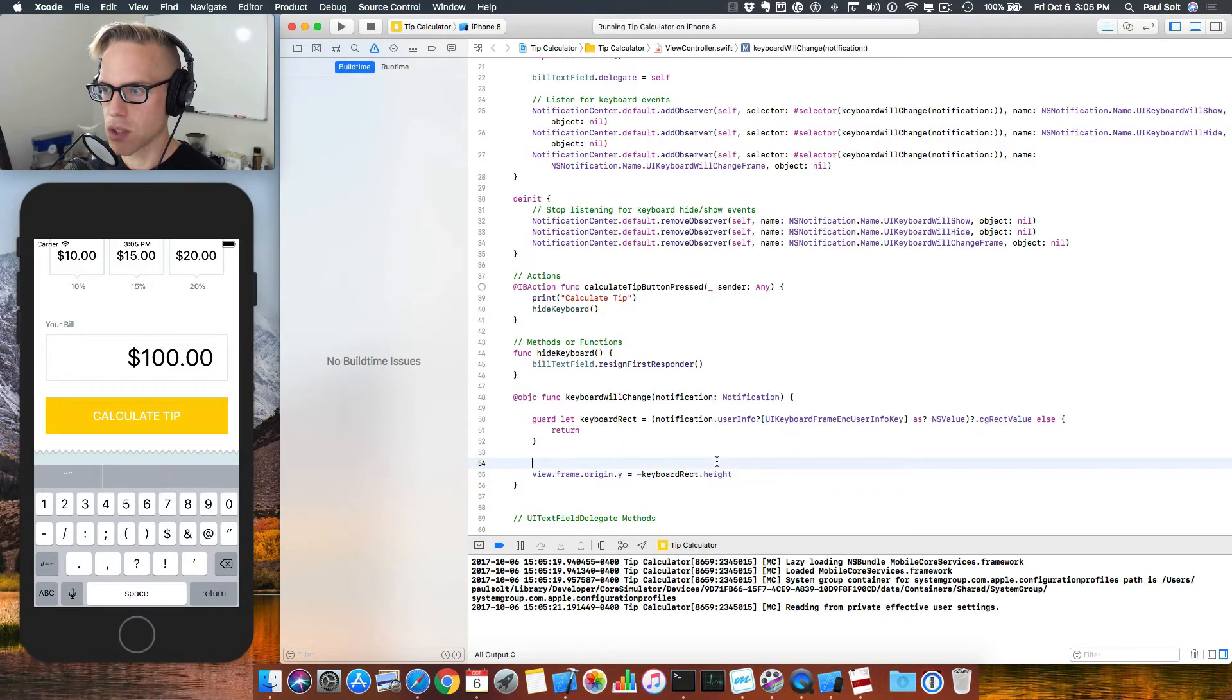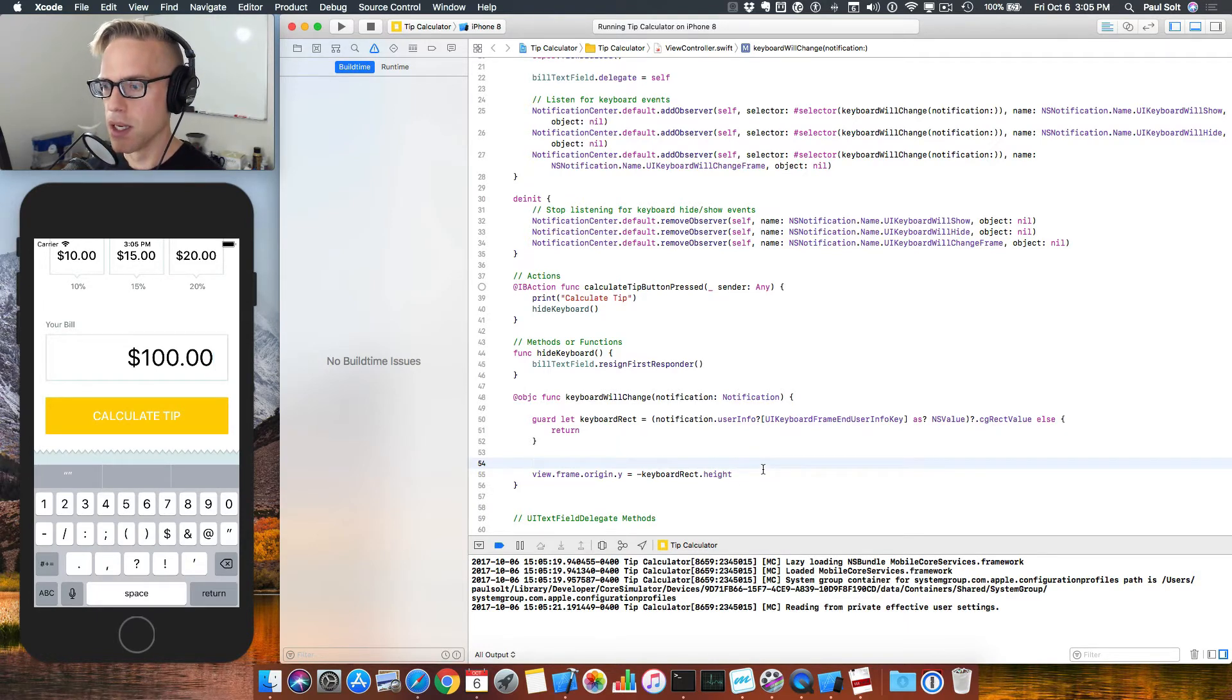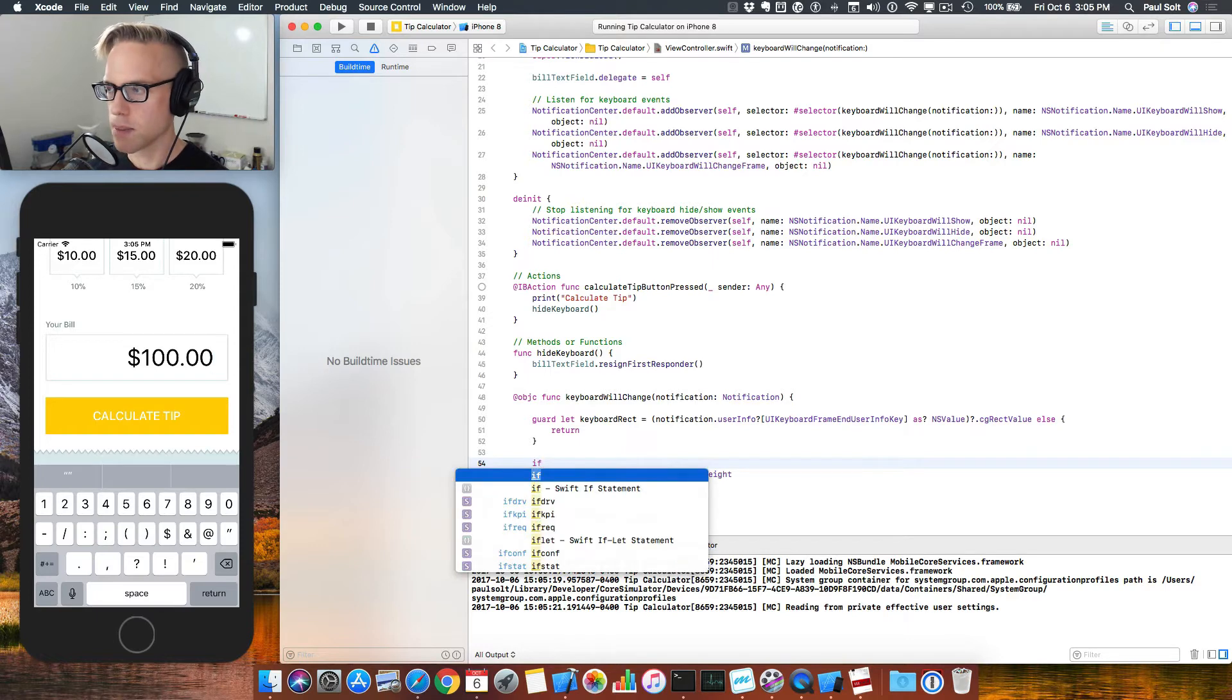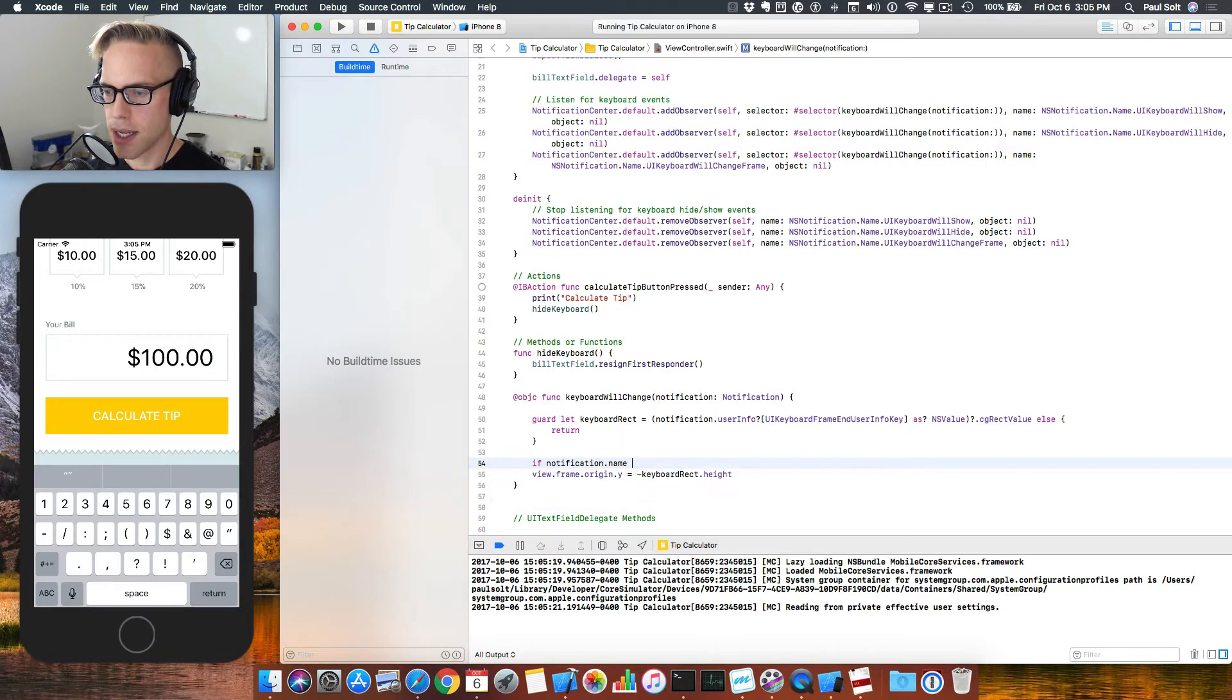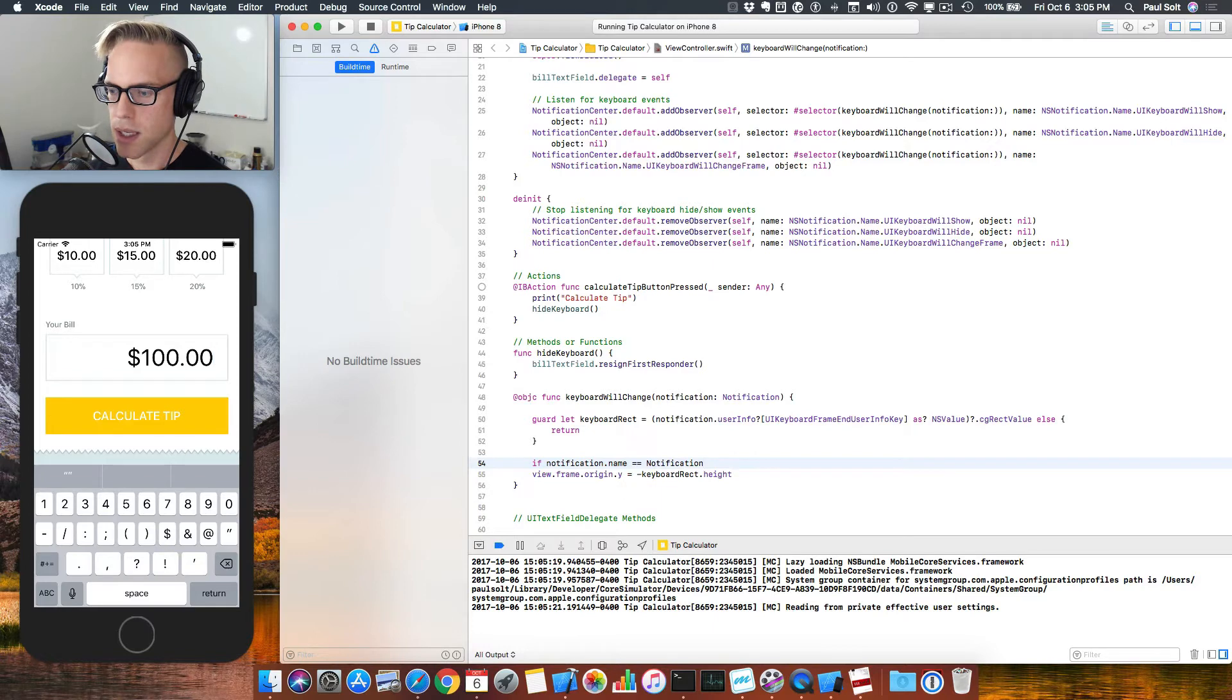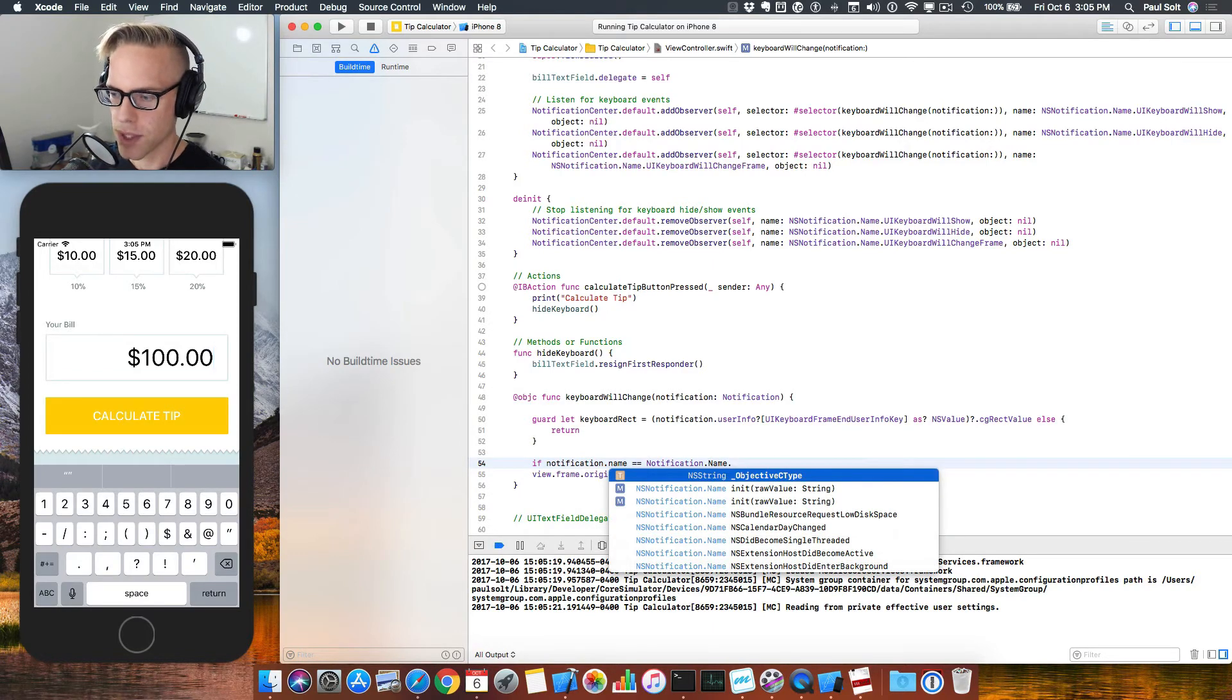To do that, what we're gonna do is listen for a specific event, and we only want to show the keyboard and move everything up when the keyboard is on screen. So what we'll do is an if-else, and I just want you to type this in. We're gonna say if notification.name is equal to, and then we can go to the notification class and ask it for the names of the different notifications.